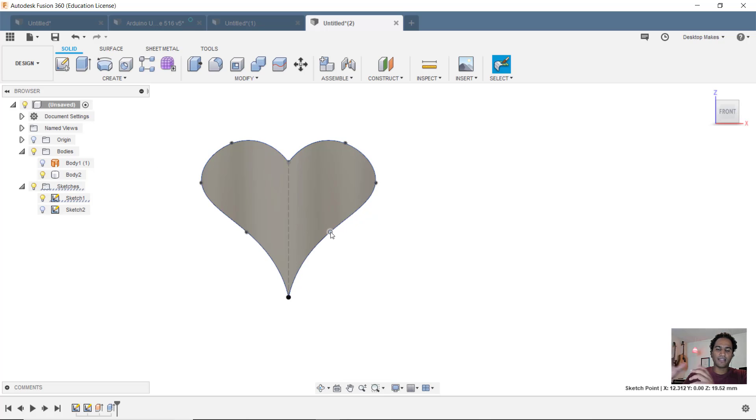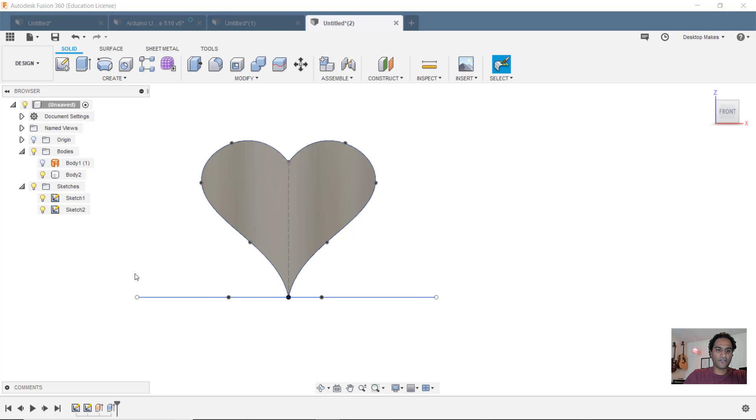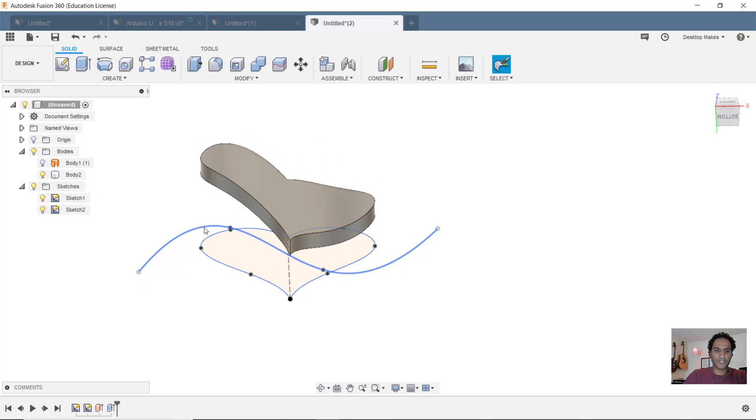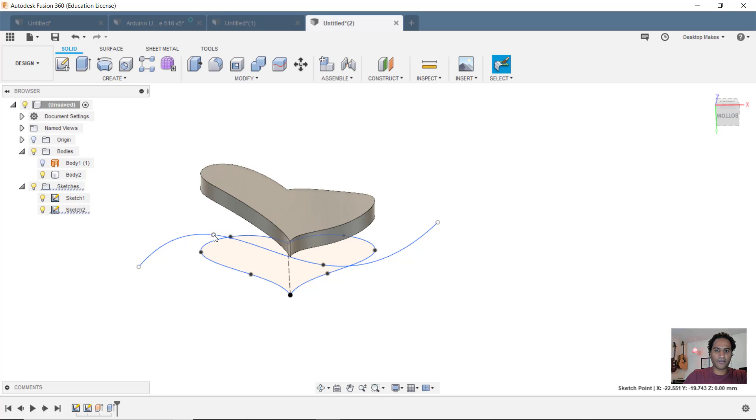And you get to see that live view of how it's affecting the change. I can also change that curve by bringing in that curve sketch. And maybe this is just a little too high. I can bring that down a bit. And you get to see how it updates.